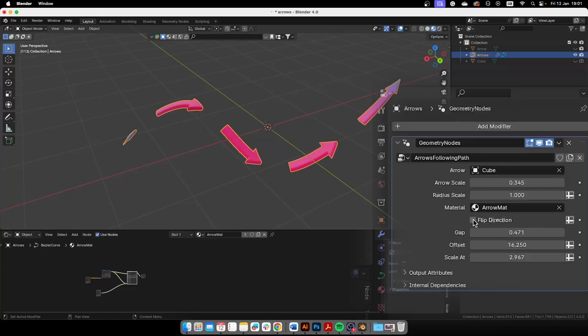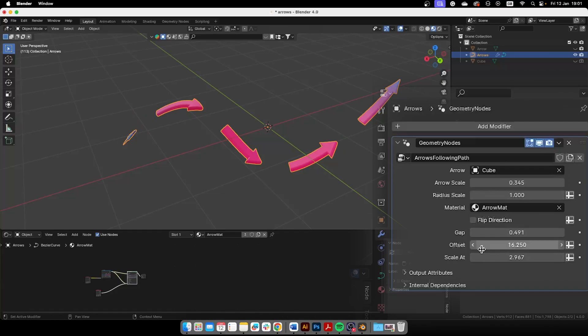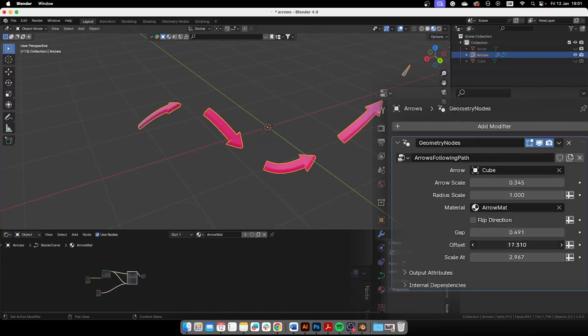Then we can flip the direction which is really cool. I didn't ask for this but the guy added it, that's really nice. Then the gap and of course the offset, which is the main part for us to animate the arrows. I'm gonna use it on my explainer videos and stuff.